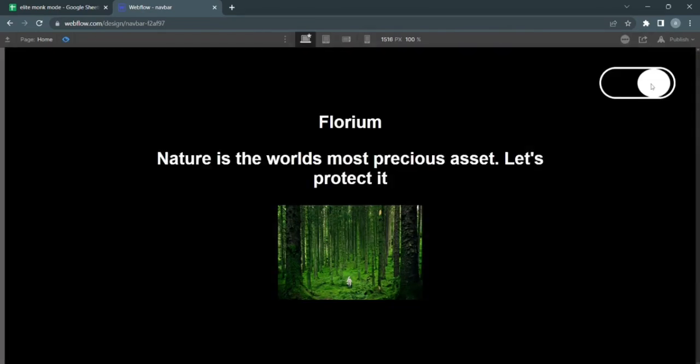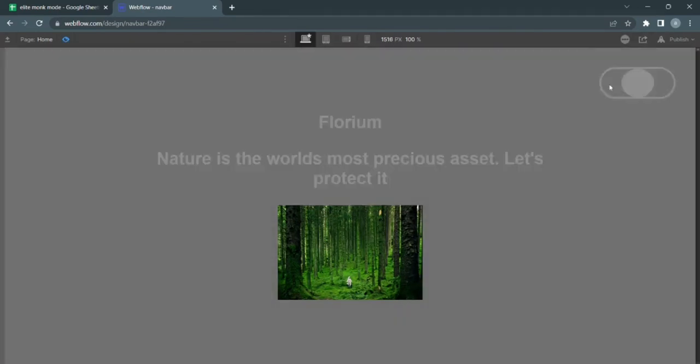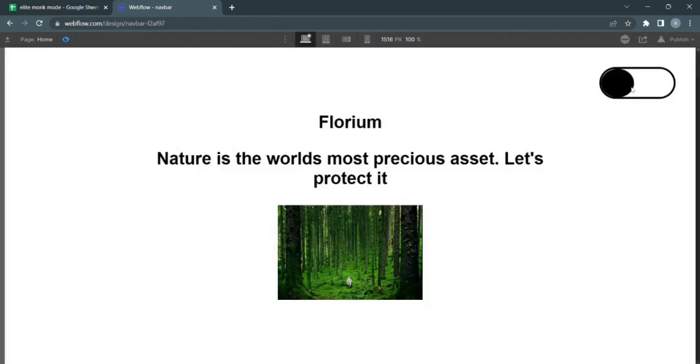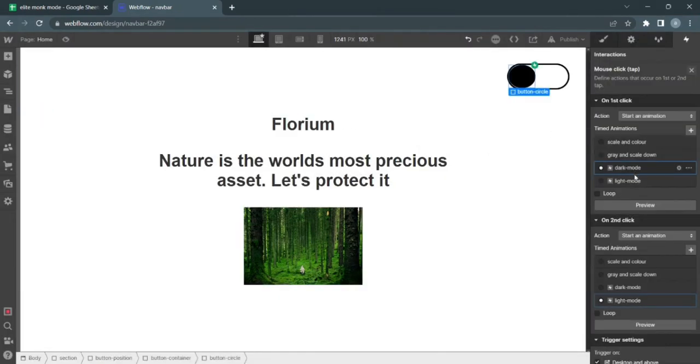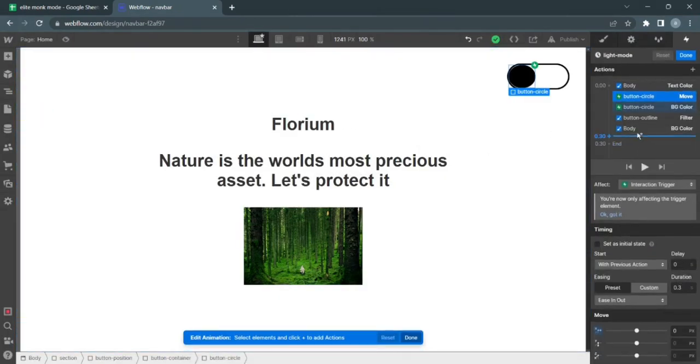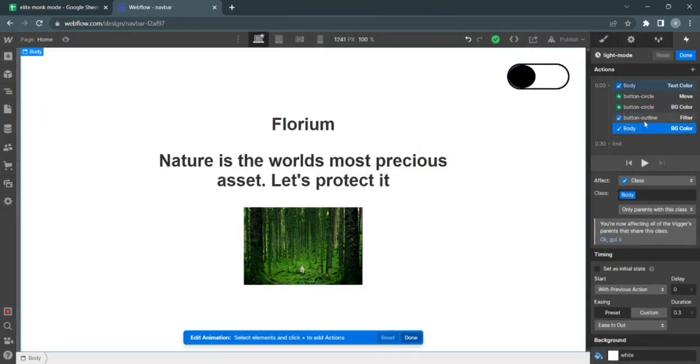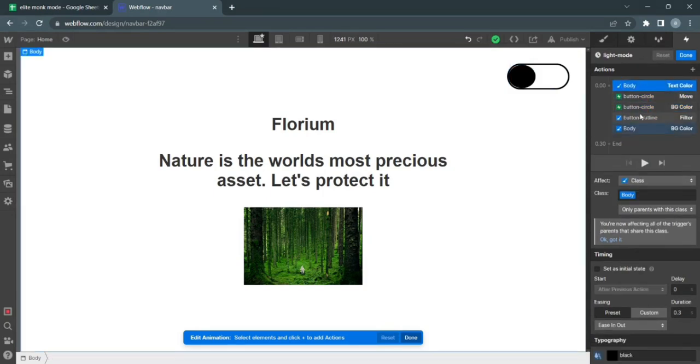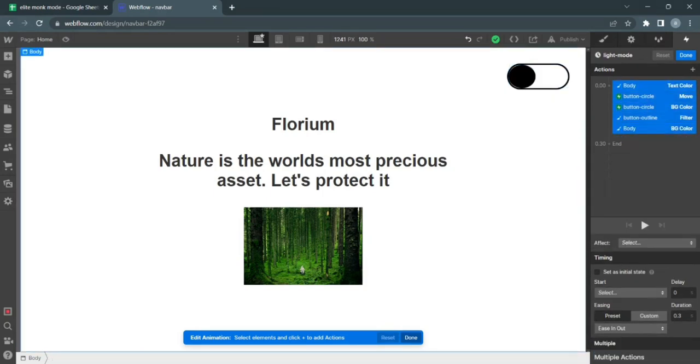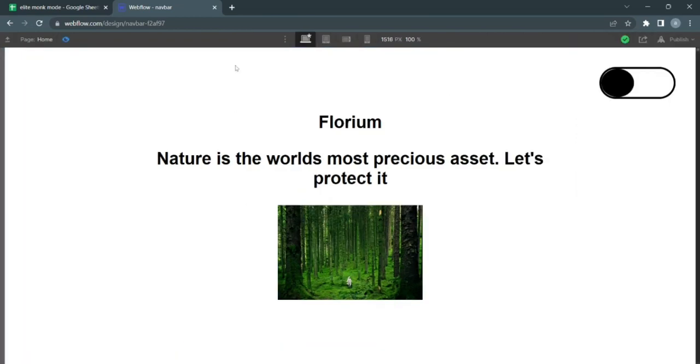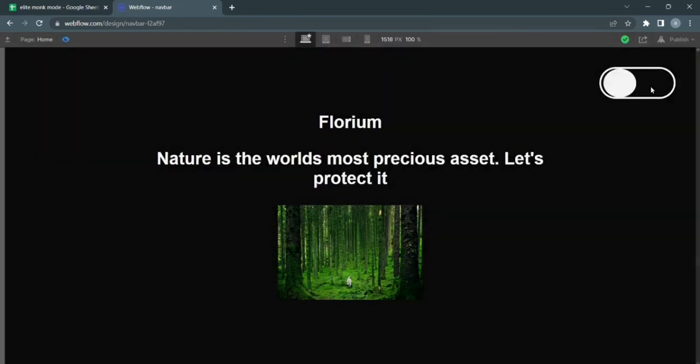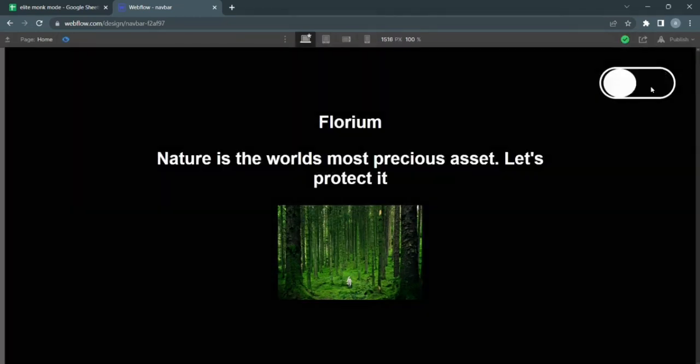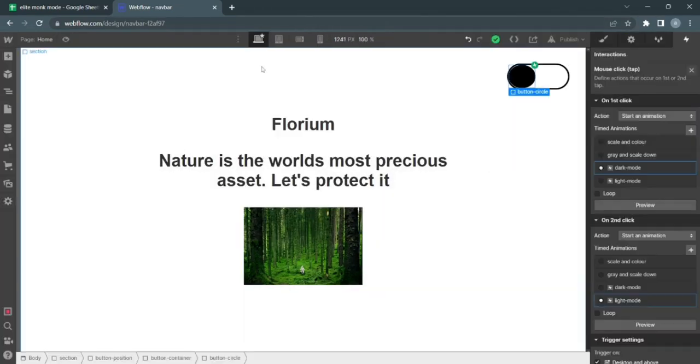Now when we test it out, works perfectly, but it's a little too fast on the second click. I'm just going to change that using 0.4 seconds on the outro. Aha, I know the issue.